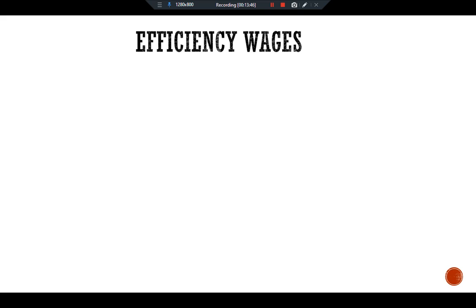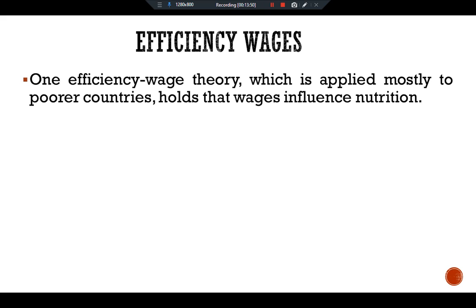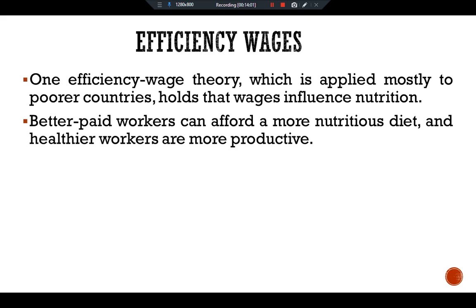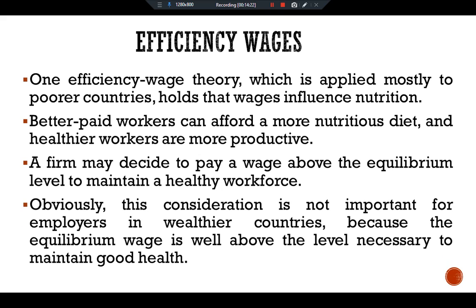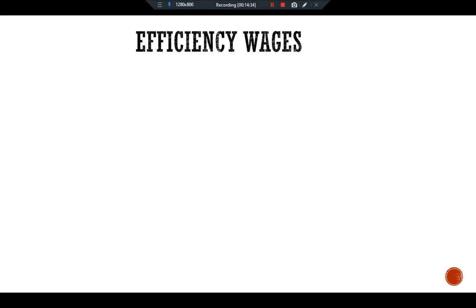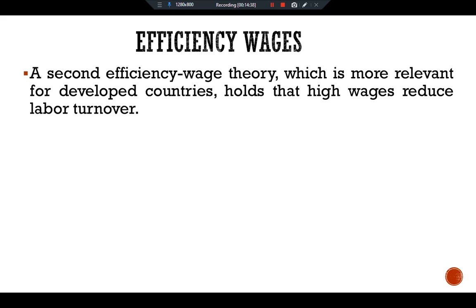The first efficiency wage theory, which applies mostly to poorer countries, holds that wages influence nutrition. Better-paid workers can afford a more nutritious diet, and healthier workers are more productive. A firm may decide to pay a wage above the equilibrium level to maintain a healthy workforce. This consideration is not important for employers in wealthier countries, because the equilibrium wage is well above the level necessary to maintain good health. The second efficiency wage theory, more relevant for developed countries, holds that high wages reduce labor turnover.